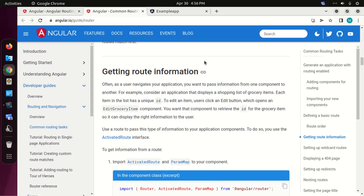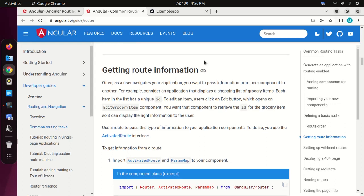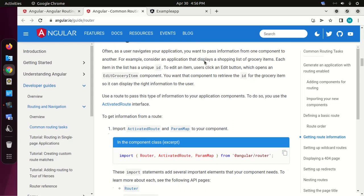Now we are going to learn how to get route information. Often, as the user navigates your application, you want to pass information from one component to another. Use a route to pass this type of information to your application components. To do so, you use the ActivatedRoute interface.